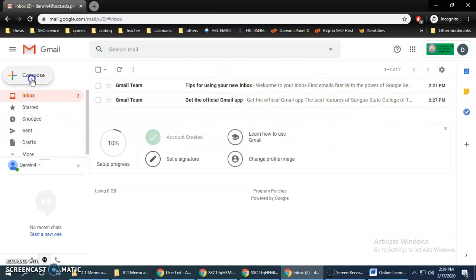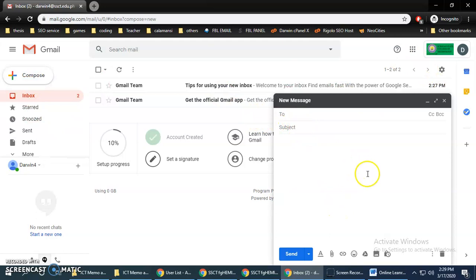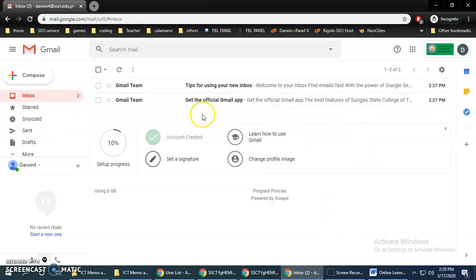When you compose a message, this will be your email account.